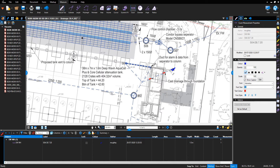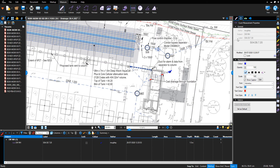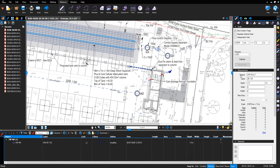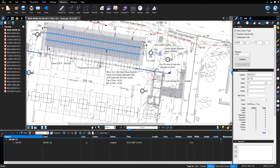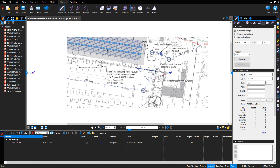We're going to use the tick symbol for all manholes and accessories. It's important that we reference and change the subject and the label to reflect what it actually is, rather than changing the symbol itself.